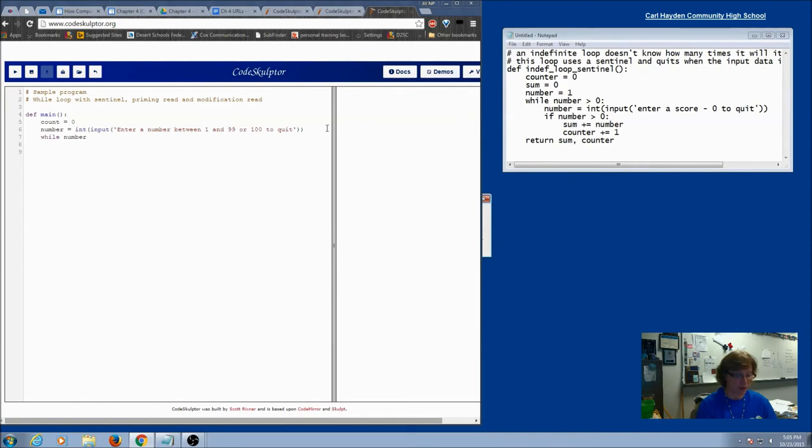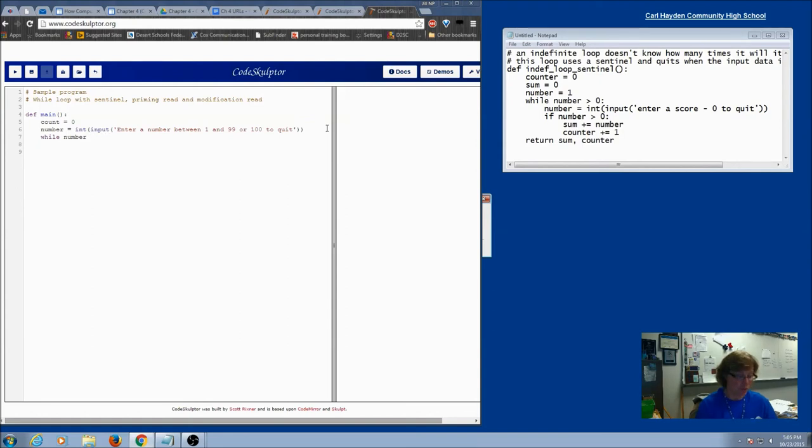So while number, and there's many ways you can do this. If I say it's going to be between 1 and 99, I can say less than 100.